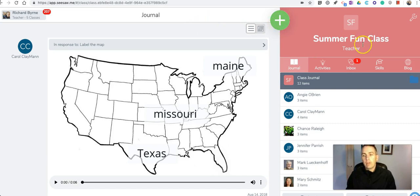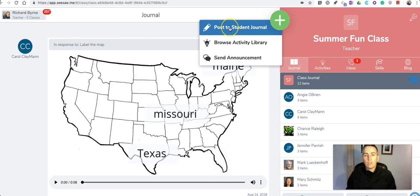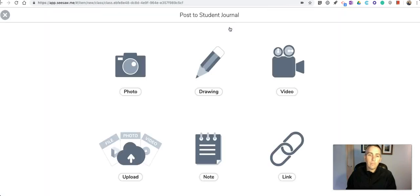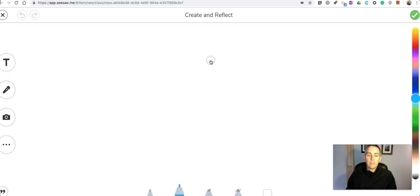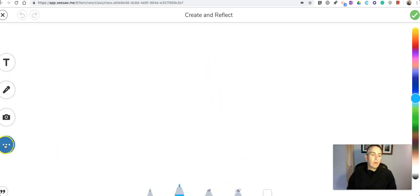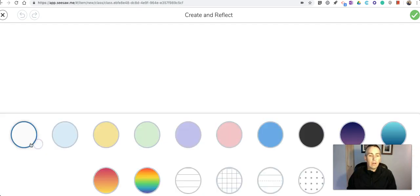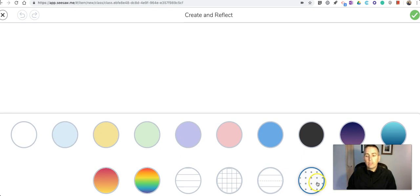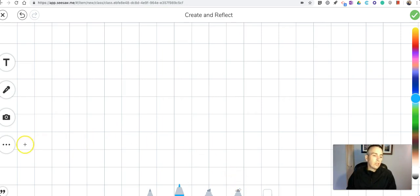So here I am in the class journal and we'll select post to student journal. Let's go into the drawing section and it's here in the drawing section that we will find on the left hand side a background option and we can choose different backgrounds including this graph paper option and we'll also see over here on this left hand side a shapes menu